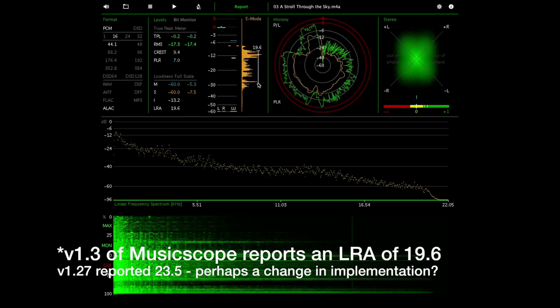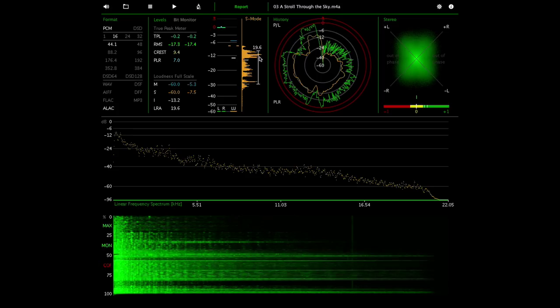We have the LRA figure here, so in terms of macro dynamics this track is very high dynamic range, again what you would expect from an orchestral recording. So it seems to be a good recording, but there's a number of interesting things about this that this software can tell you.